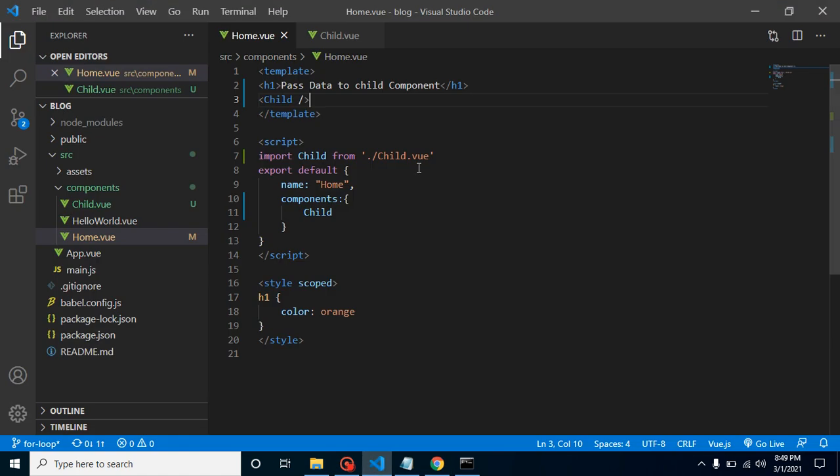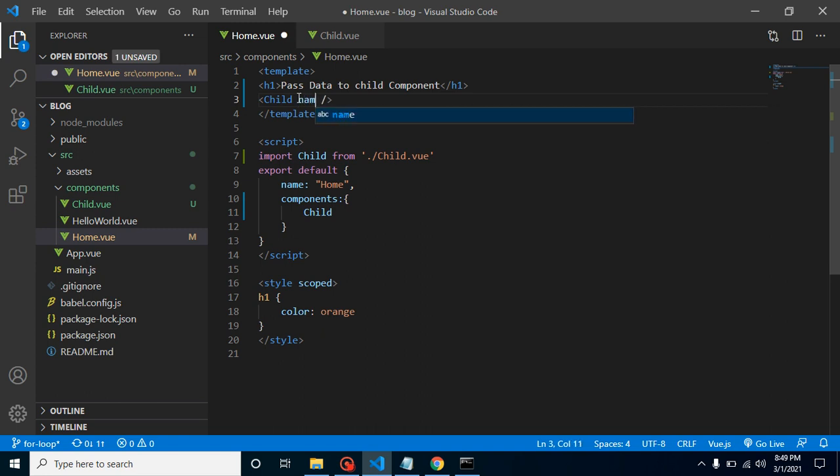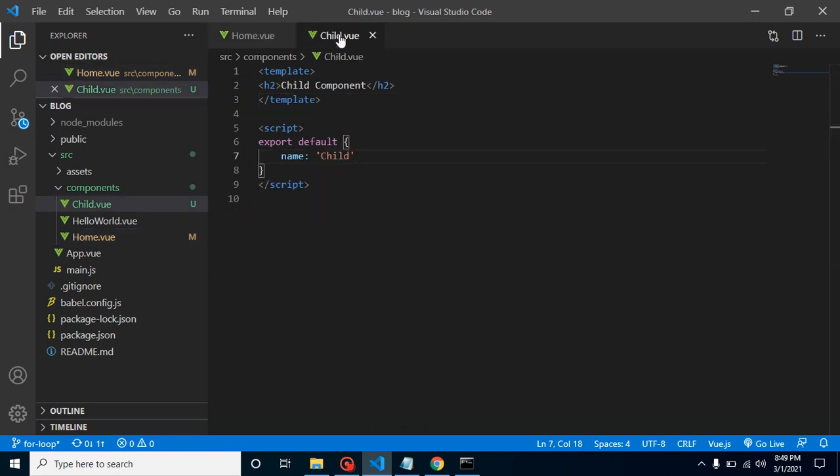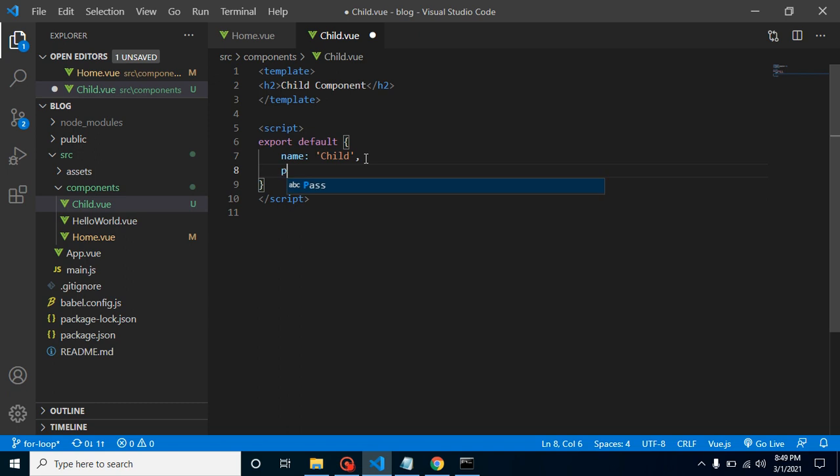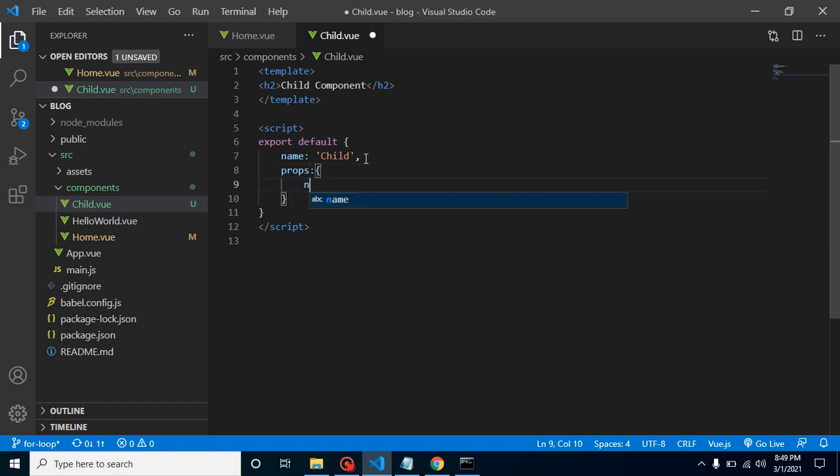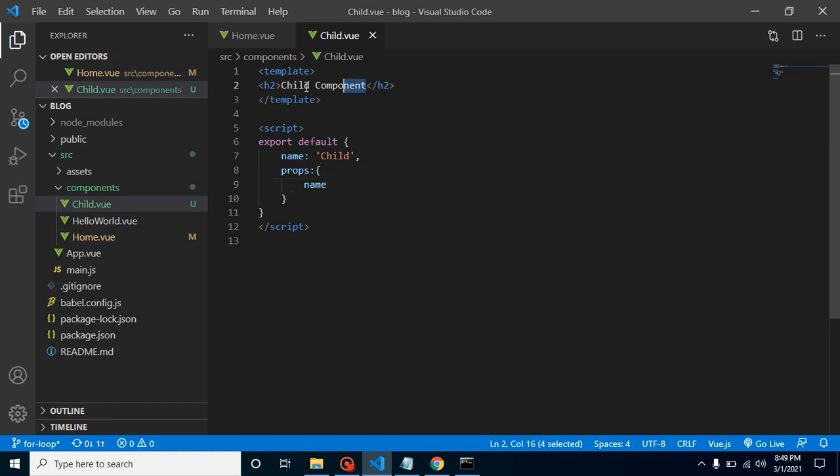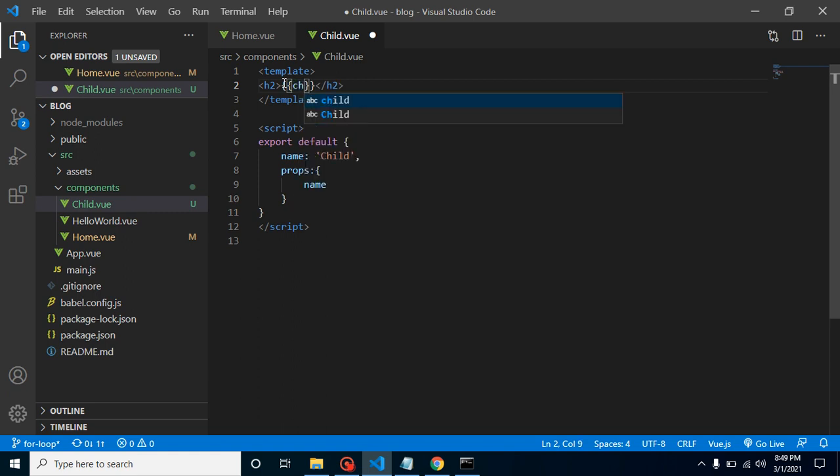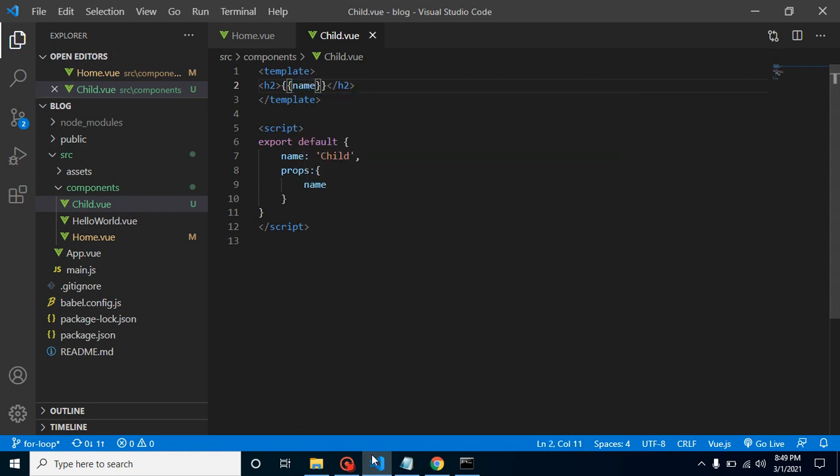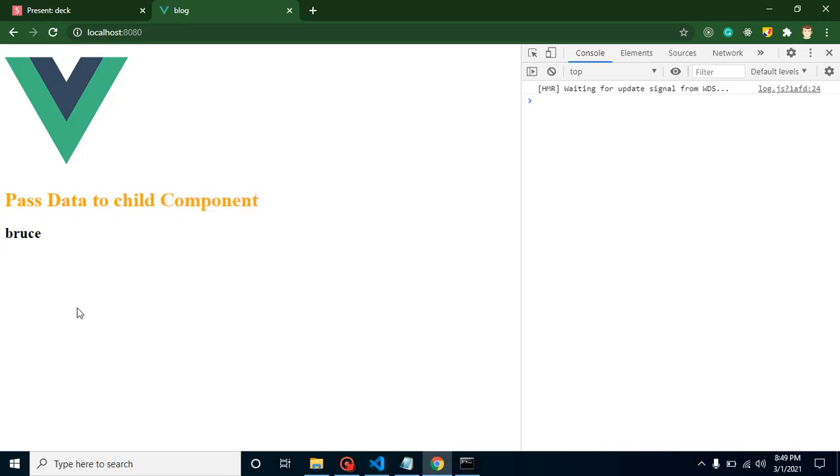So now let's try to pass here a simple data like name - I'm putting here Bruce. Now how we can print this data here? For that, first of all we have to use here props property and we can register here what data we want to pass, like name. Now we can use it in double curly braces and put here name, and here you can see that Bruce is displayed here.